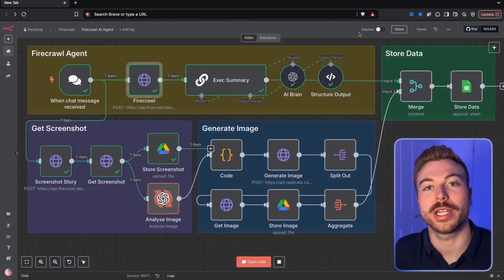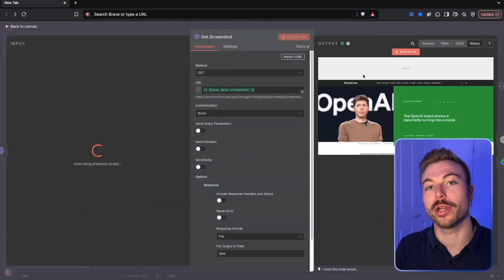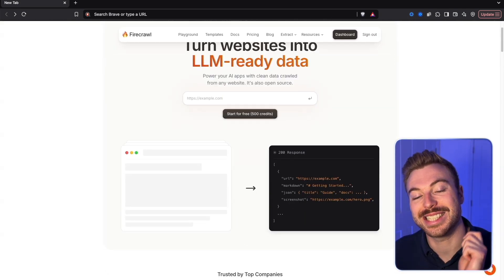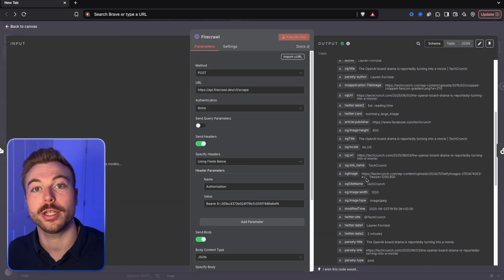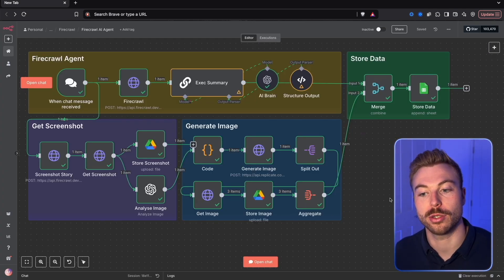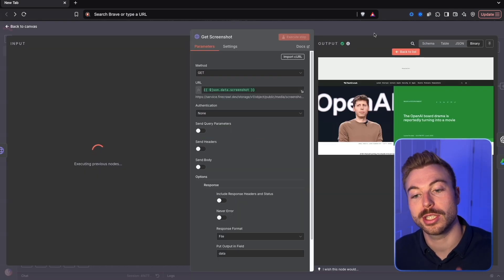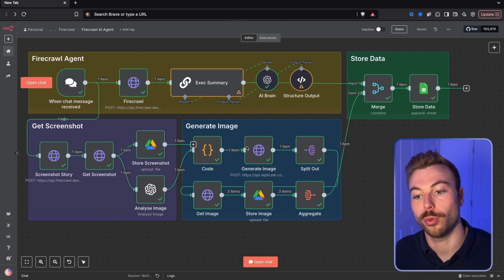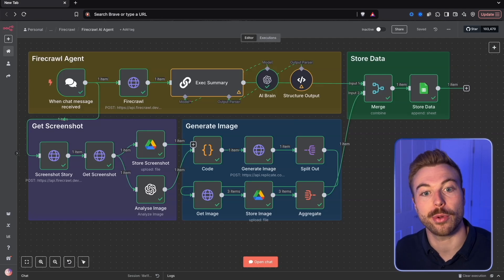Ever wish you could copy all of the best content from a website and turn it into AI-ready material? Meet Firecrawl. In this video I'm going to show you exactly how to get content off a website and turn it into AI-ready material without you having to do a thing. We'll also show you how to get screenshots from different web pages and generate images as well. But first let's jump into a quick demo to see exactly how it works.